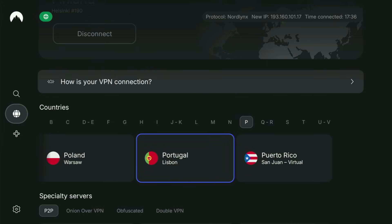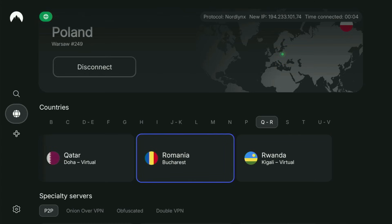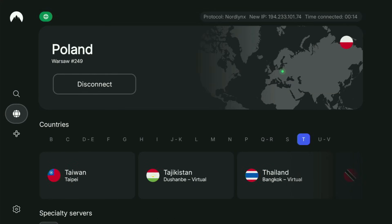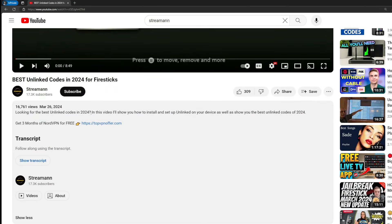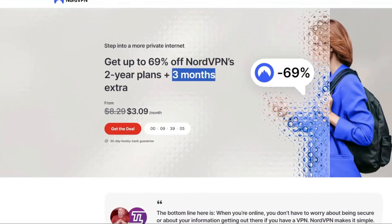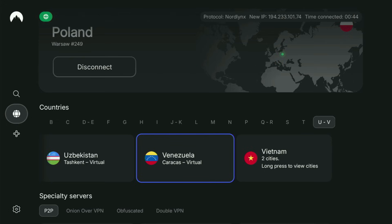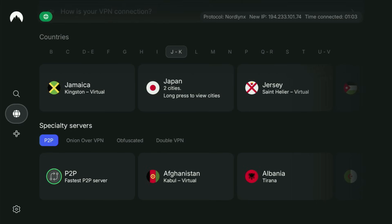All you have to do in a VPN app is connect to any server. Let's say I will connect to Poland right now. And from the moment you connect, all your traffic will be totally encrypted. It means that no one can track you or snoop on you online, and that's really important if you want to stay out of trouble. If you don't have a VPN yet but you want to try it out, I do have a great offer — if you use my link in the pinned comment or description, you will get three months of NordVPN totally for free. If you're watching on your TV or Fire Stick, grab your phone or computer, open a web browser, and go to topvpnoffer.com, or scan the QR code on screen with your phone's camera.